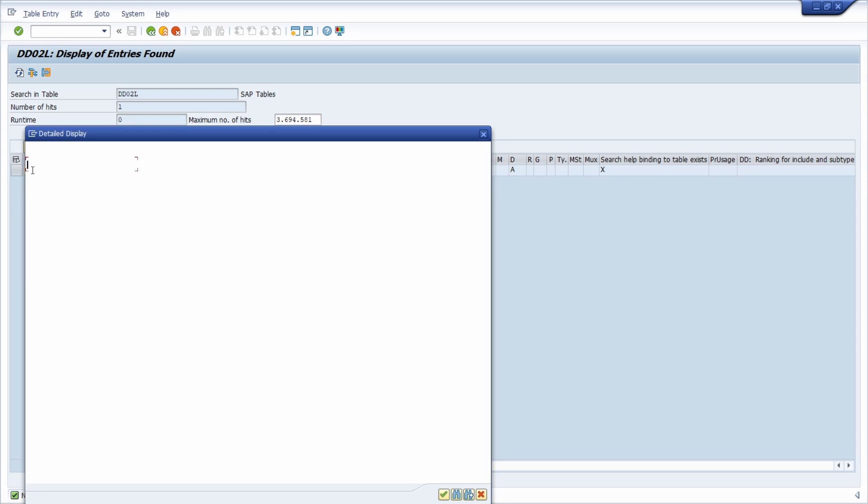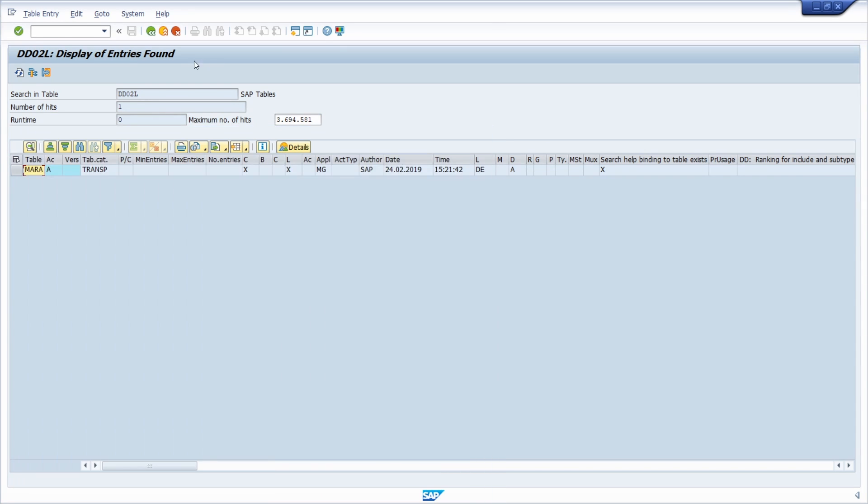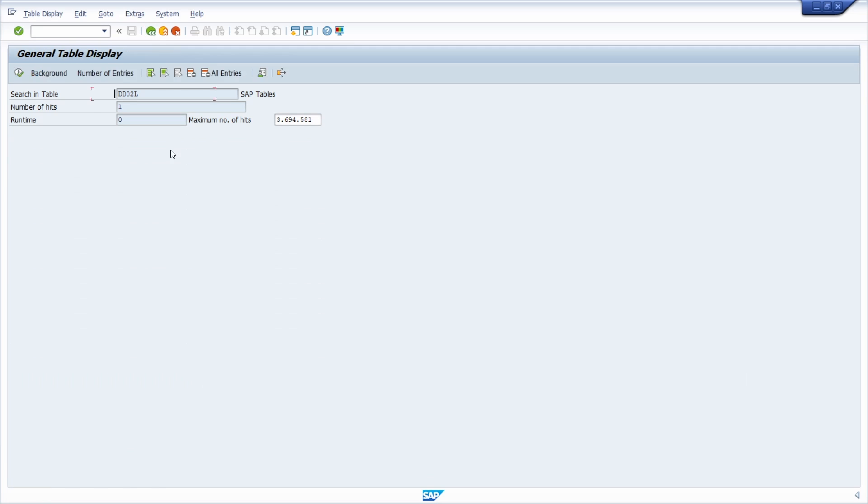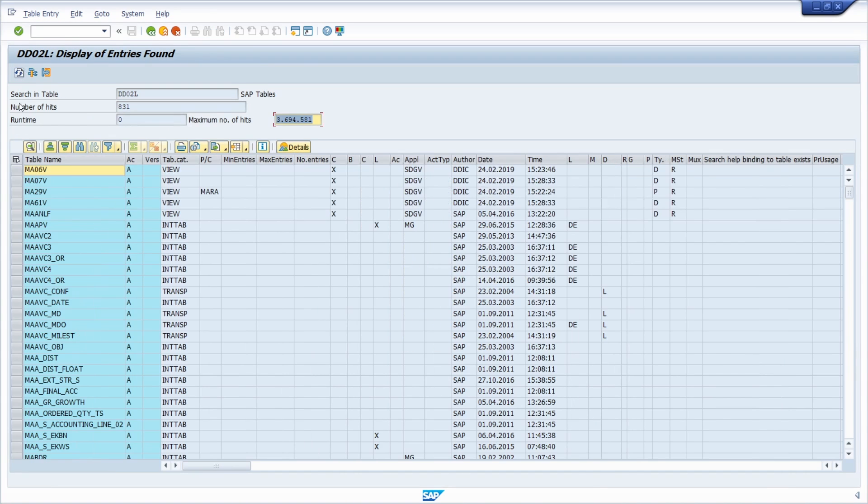With double click, I get the detailed information. If I'm going one step back, I can also do a wildcard search, for example, with MA and then asterisk. Then I can once again click on this button and now I get all the tables starting with MA.